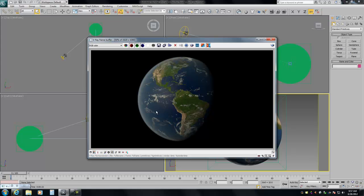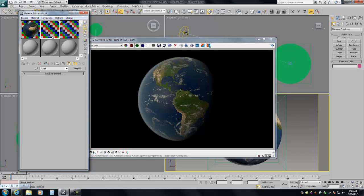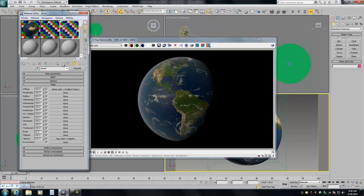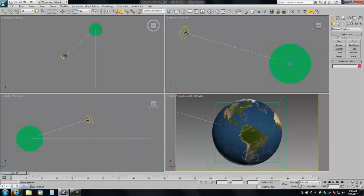So this is the final render, and we only have three materials in the scene: we have our planet, we have our clouds, and we have a thin layer of atmosphere. We're going to go through each one and take a look, as well as our V-Ray settings.